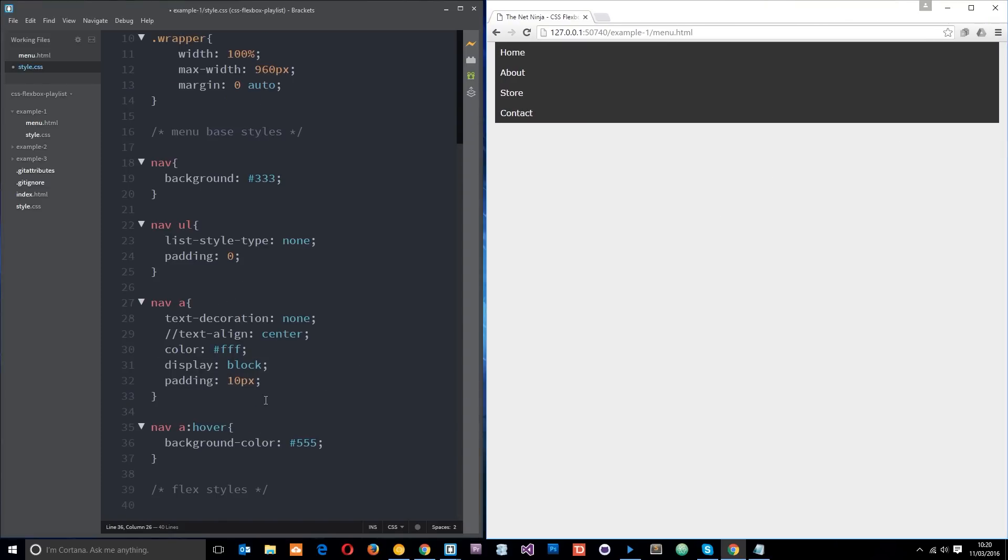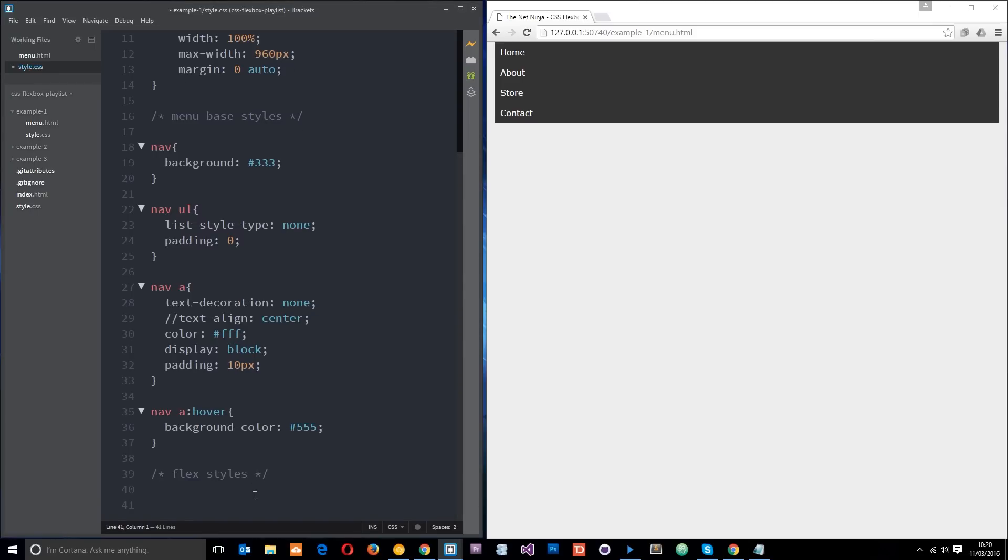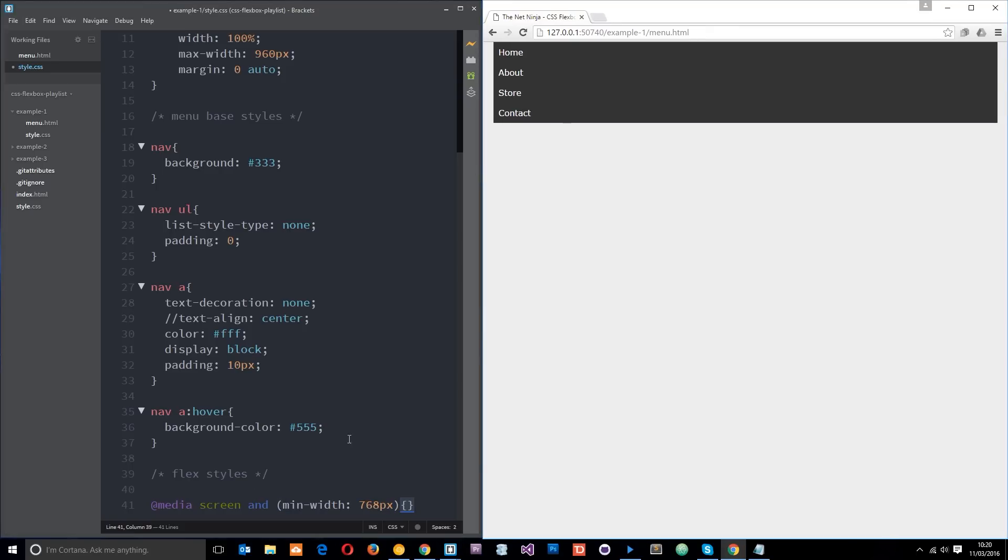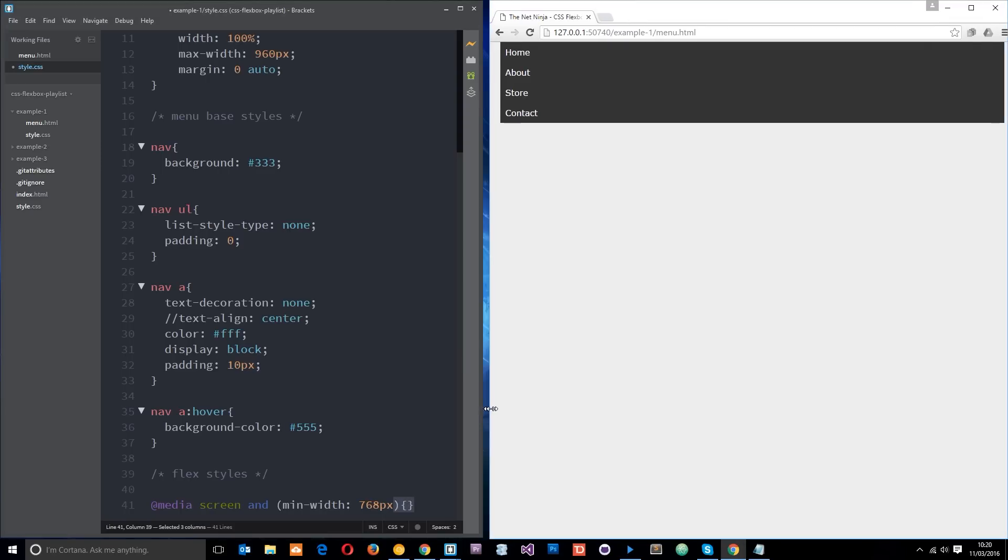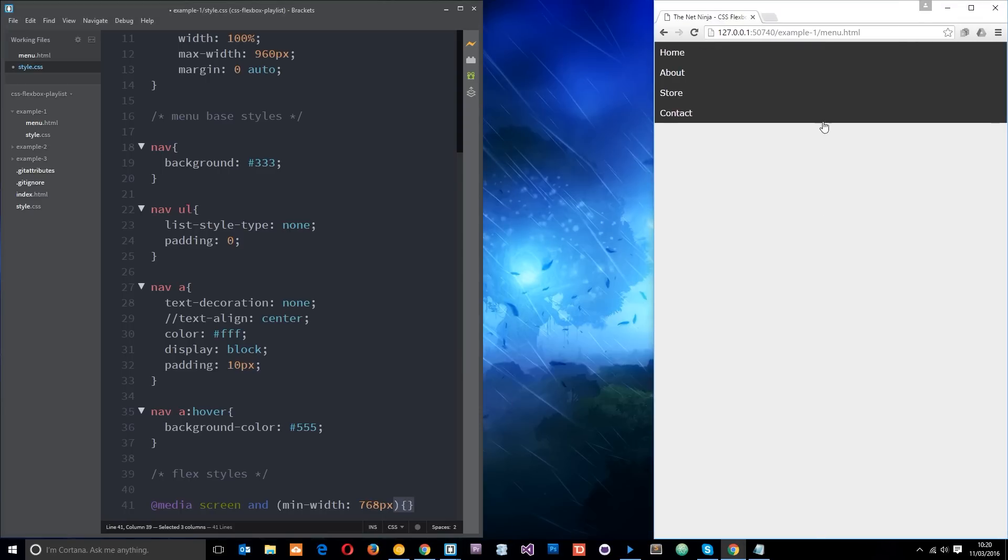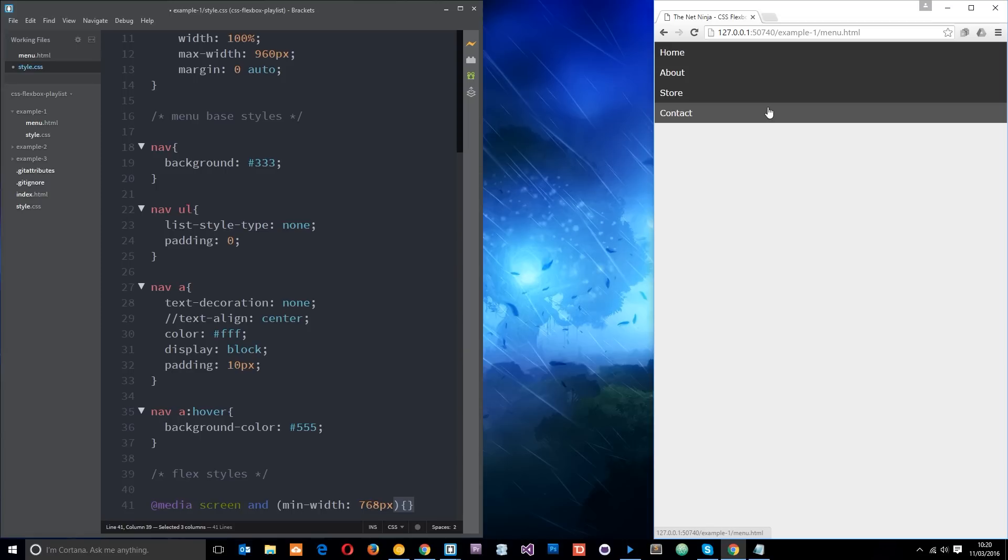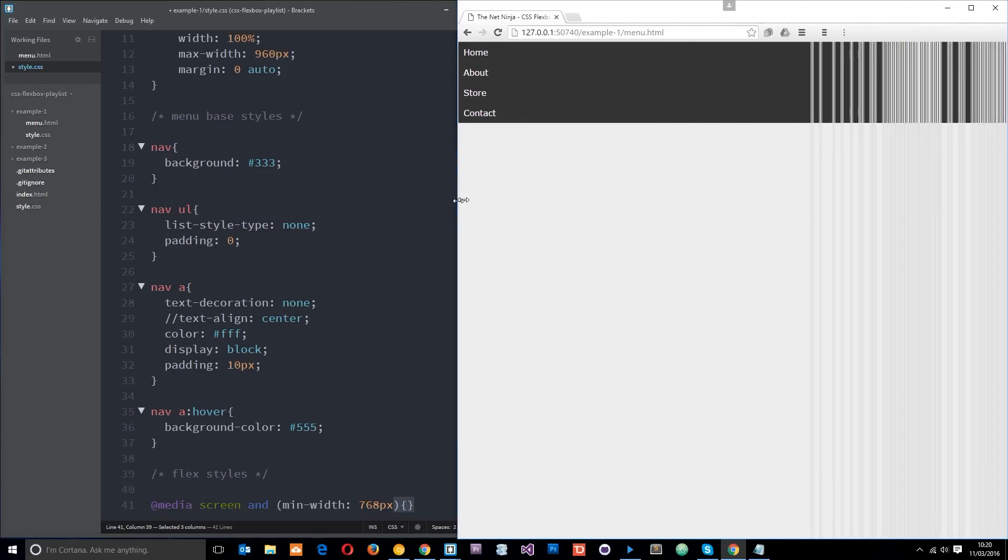I'm going to do a media query first of all. I'm going to say media screen and the minimum width is going to be 768 pixels. So only when the browser is larger than 768 pixels are these flex properties going to come into play. For all browsers less in size, it's going to look like this stacked version and we'd apply some kind of dropdown menu to it.